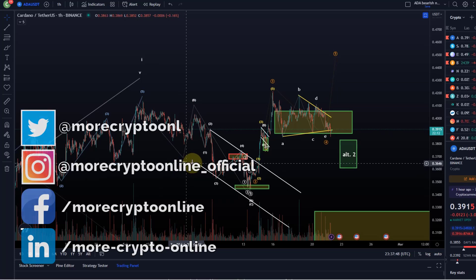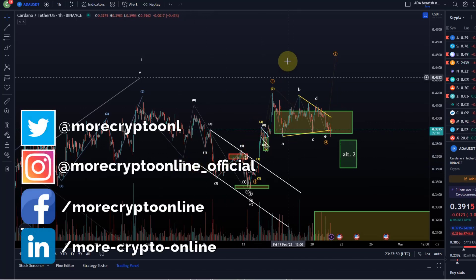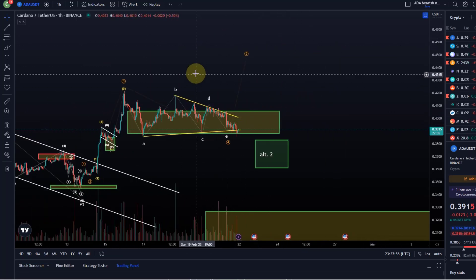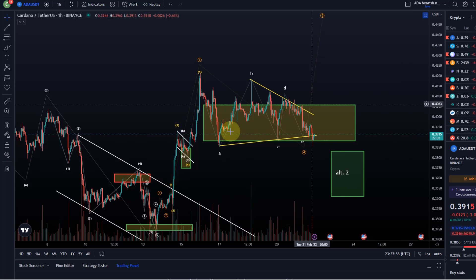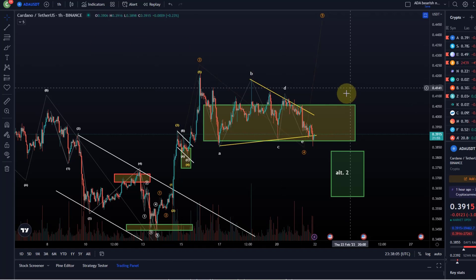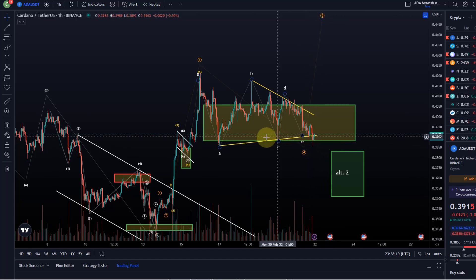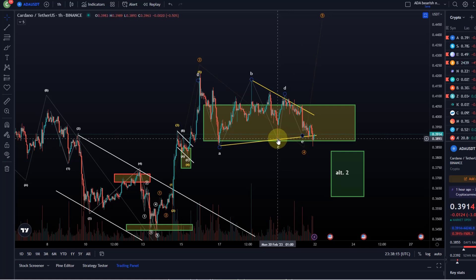Hello and welcome to another update video about ADA. This is now going to become interesting. The triangle pattern that we talked about in the previous video is not valid anymore. We discussed different options in the previous videos and I highlighted that this can only be a triangle if we are holding above the C wave low. As you can clearly see, we did break below that 38.9 cent level — the C wave low — and because we did that, the triangle is not valid.